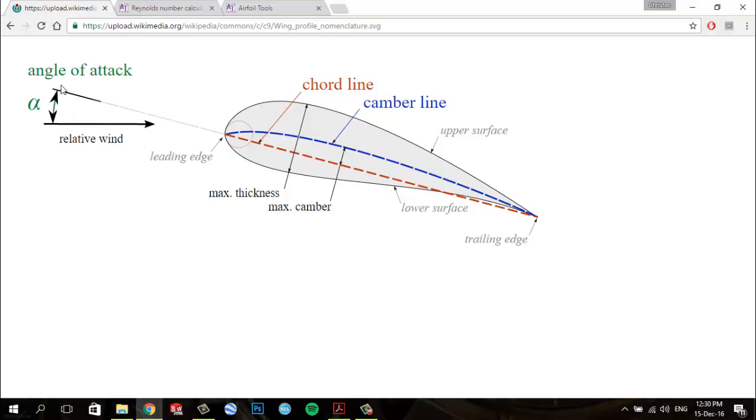We have the angle of attack, which is the angle between the chord line and the stream-wise flow direction.